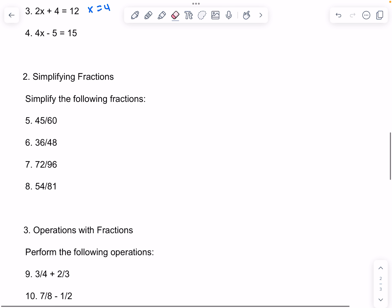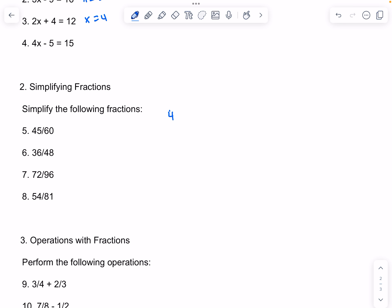Now for simplifying fractions. We have to find the greatest common factor of both the numerator and denominator. So that would be 15 in this case. 45 divided by 15 would be 3, and 60 divided by 15 would be 4. So we know it would be 3 over 4 when simplified.